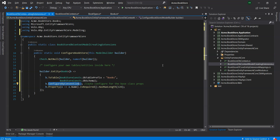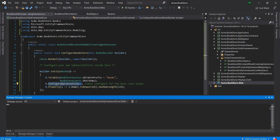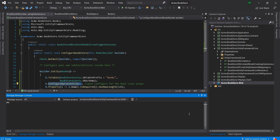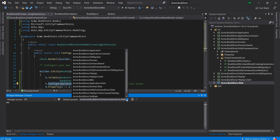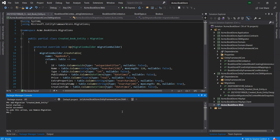The startup template uses EF Core code-first migrations to create and maintain the database schema. Let's open the Package Manager Console (PMC) under the menu Tools > NuGet Package Manager and add the database migration. We will select the DB Migrations as the default project and execute the command: add-migration Created_Book_Entity. This command will create a new migration class inside the migrations folder of the DB Migrations project.